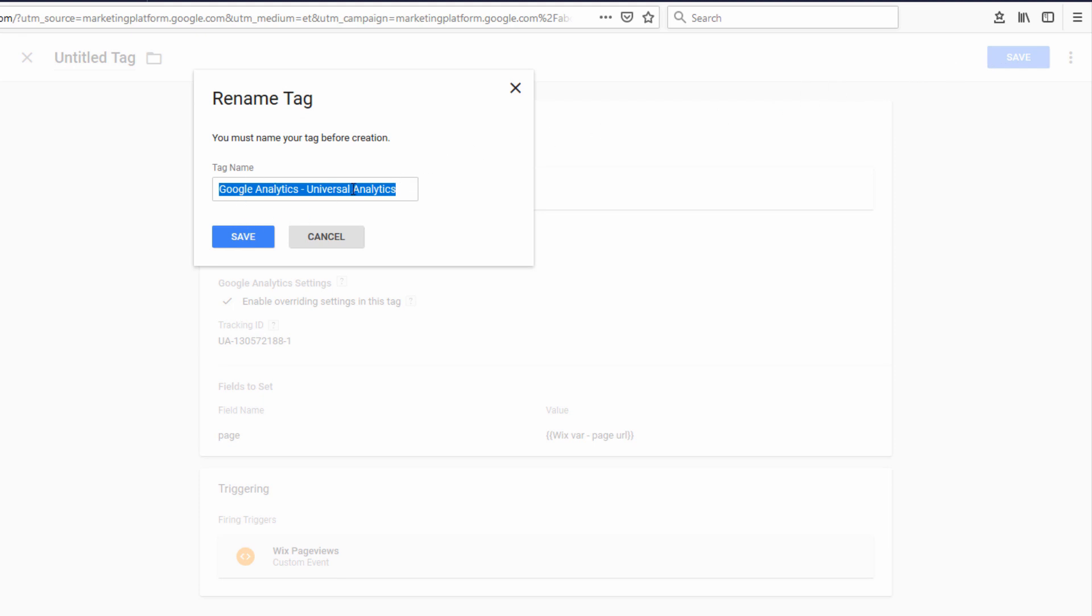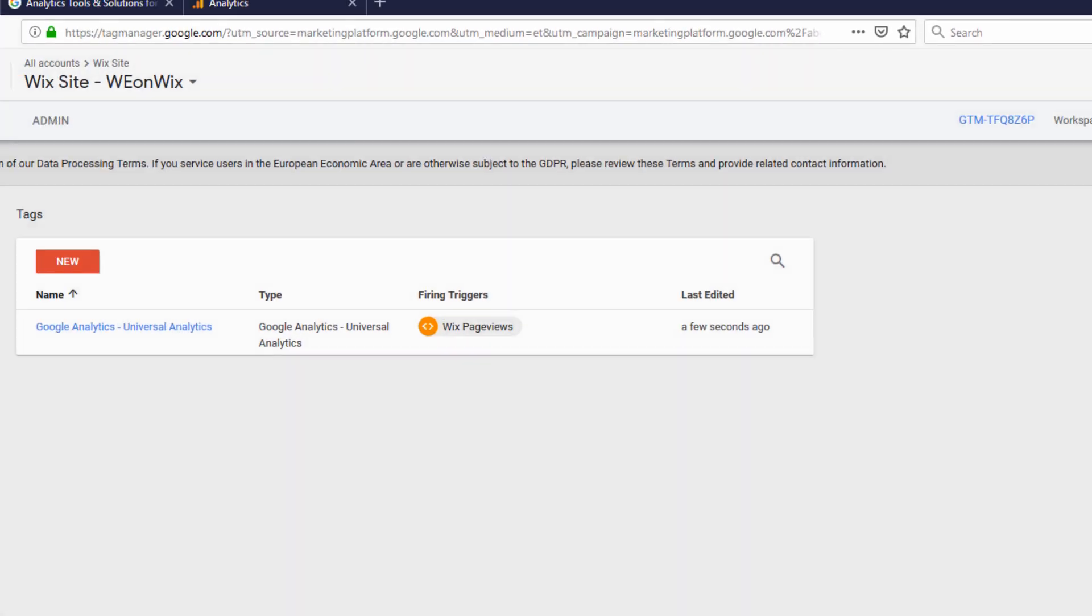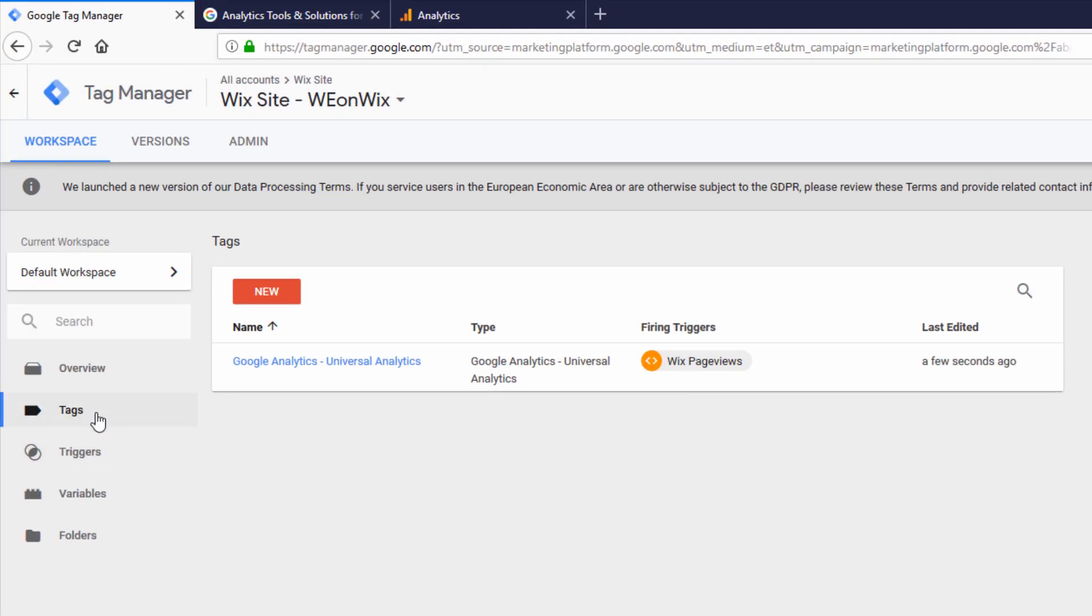It's going to suggest a name, so I'll go ahead and leave that. We could name it whatever you want. Now we have a tag saved that has a trigger, and we're using a variable for the URL.